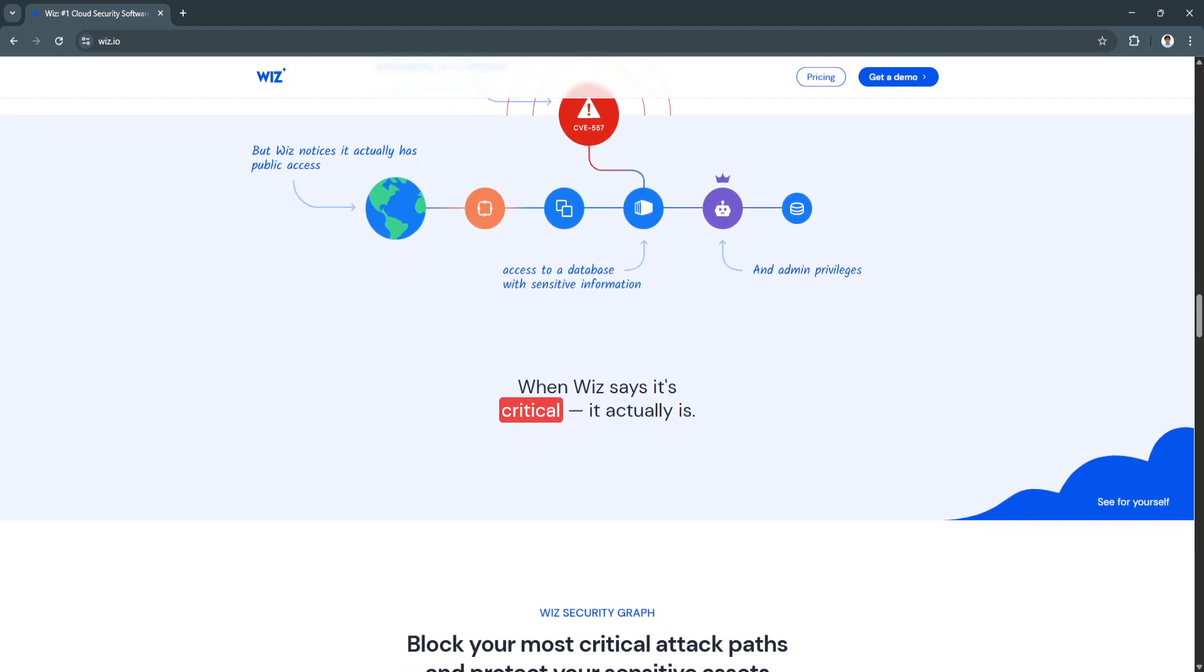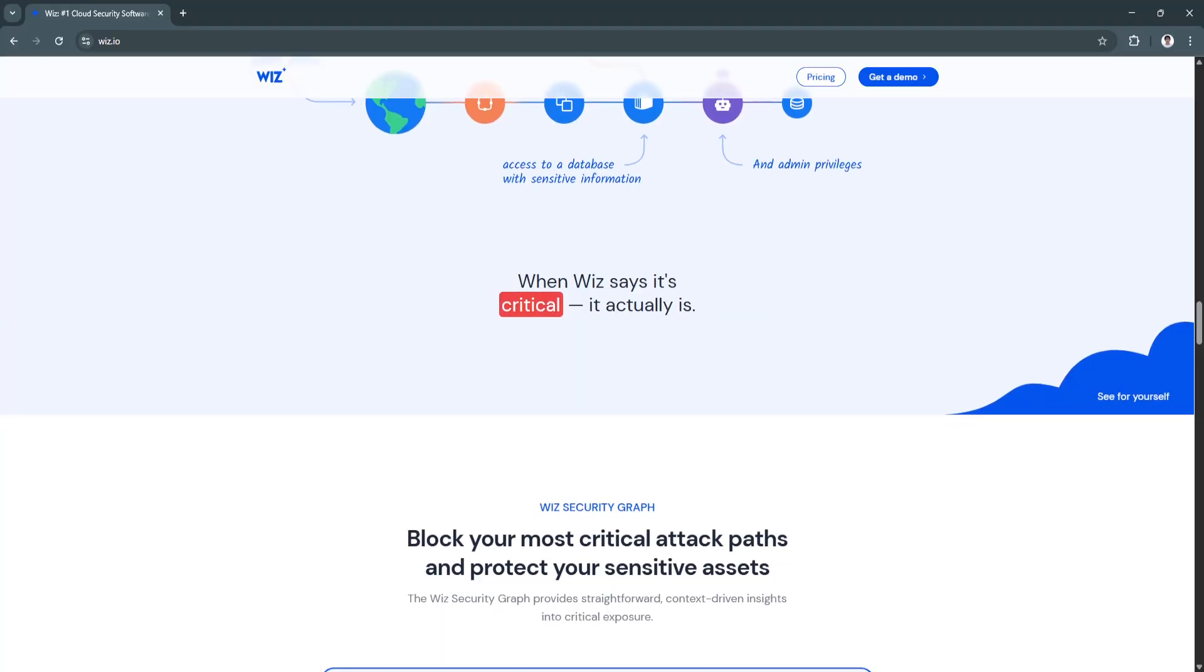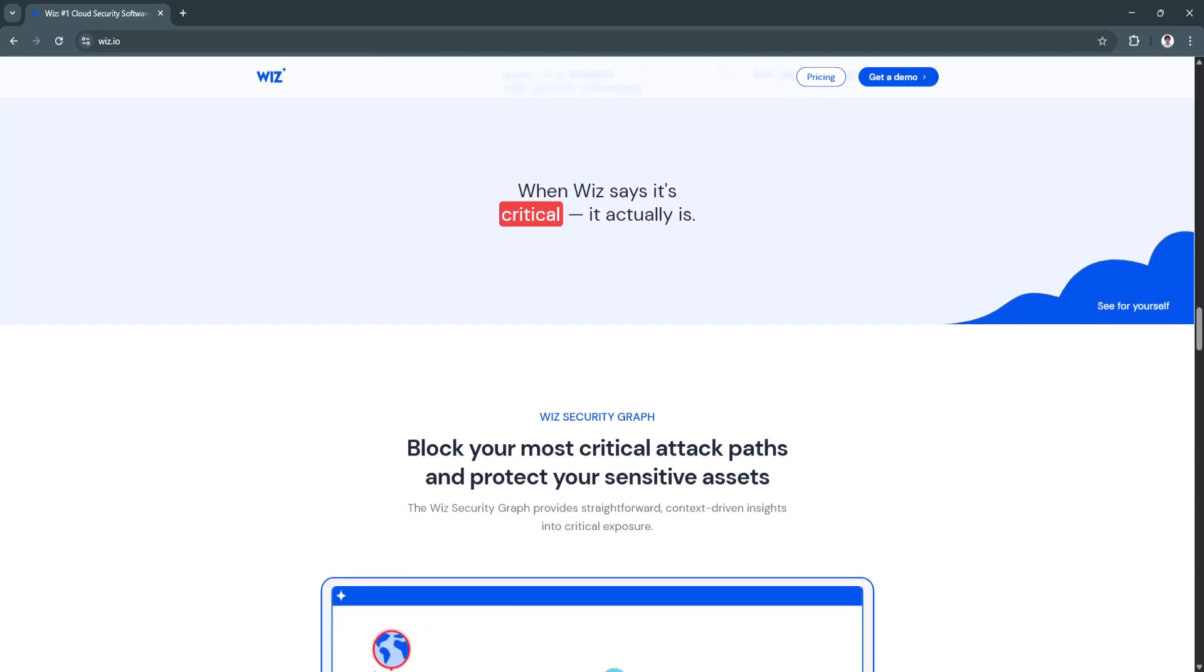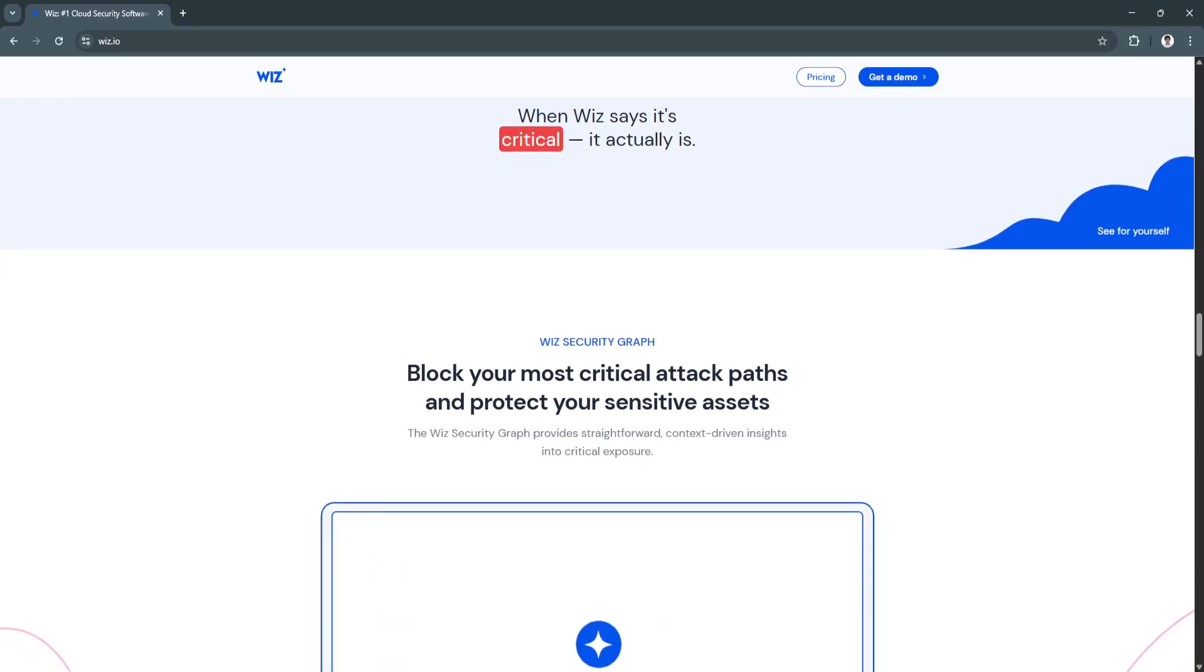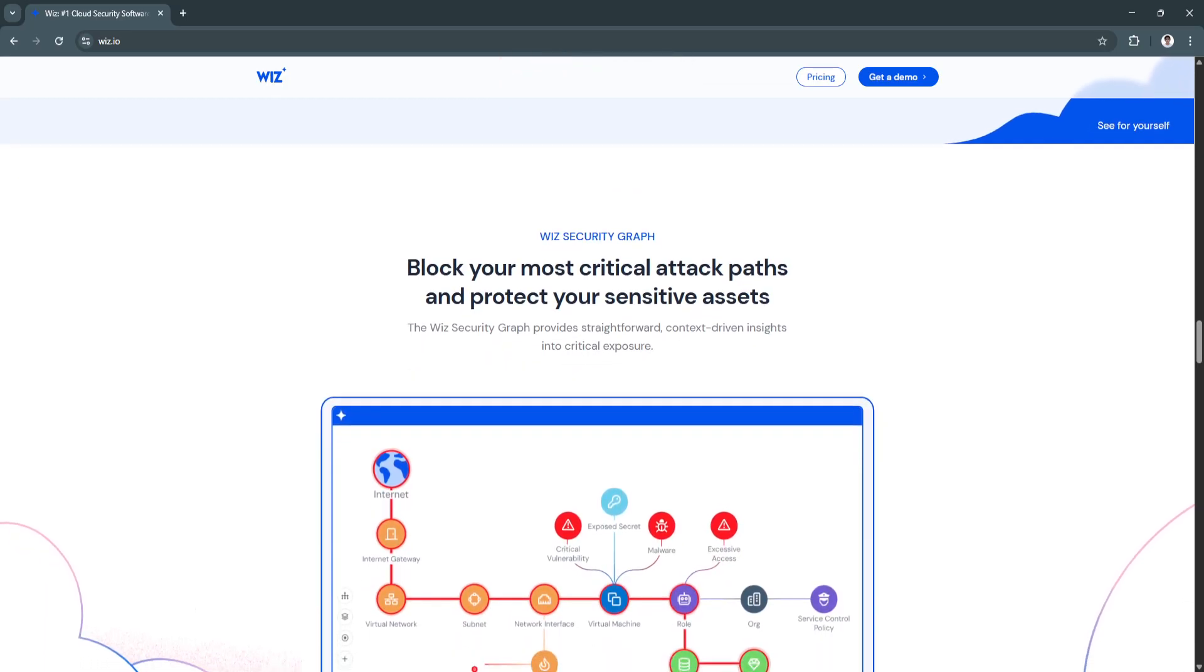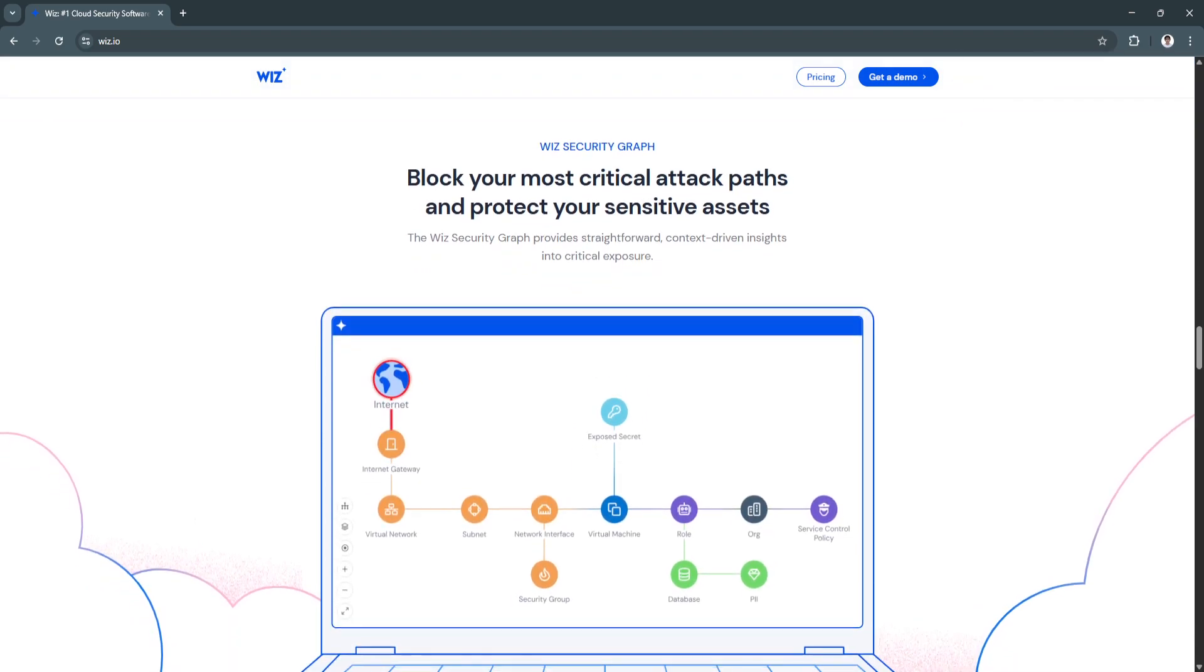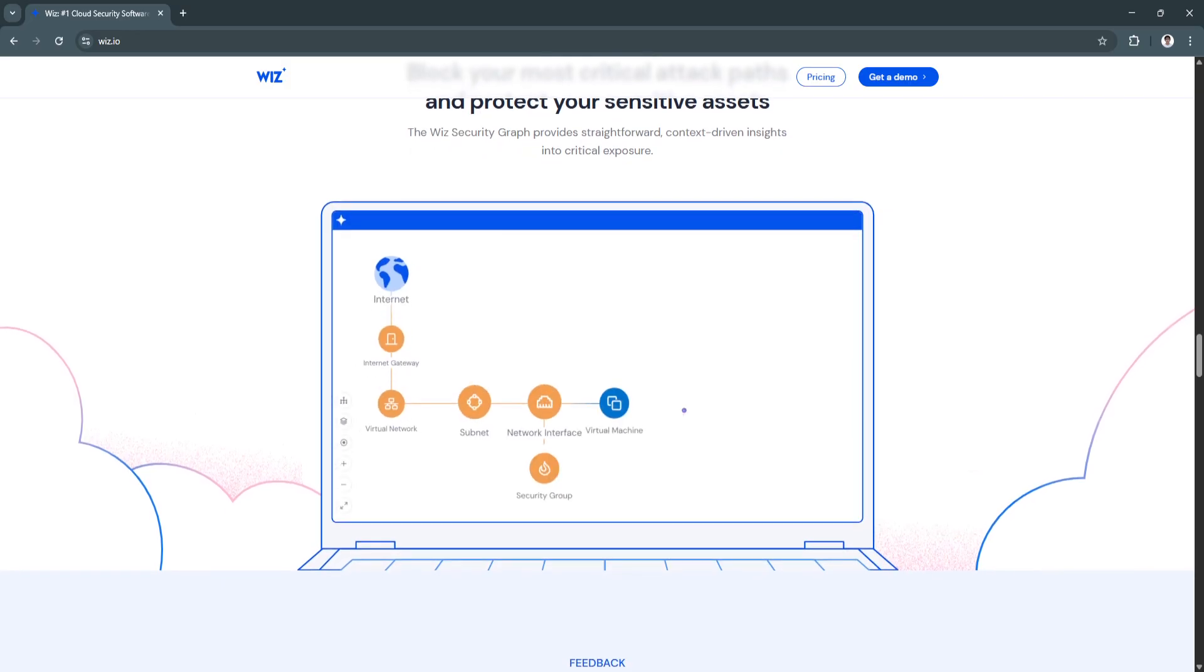Another key feature is the DevSecOps and CI/CD integration. Wiz seamlessly integrates into your DevOps pipelines, including GitHub, GitLab, Jenkins, Jira, and Slack. Security teams can push contextual alerts directly into development workflows, helping engineers fix issues early in the SDLC. This shifts security left and empowers developers to build secure code without friction or delays.